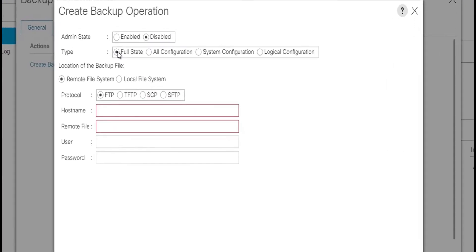Full state backup will be a binary file that can be used to restore the system during disaster recovery. We cannot use this file for import operations. We can only perform a restore to the initial system setup.